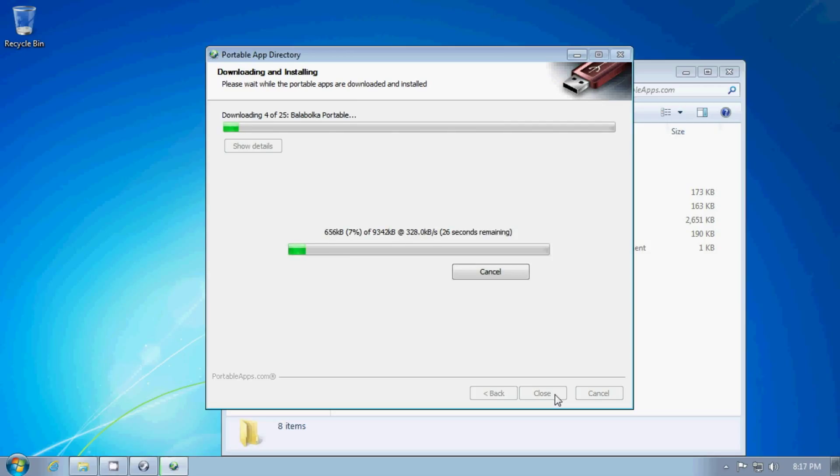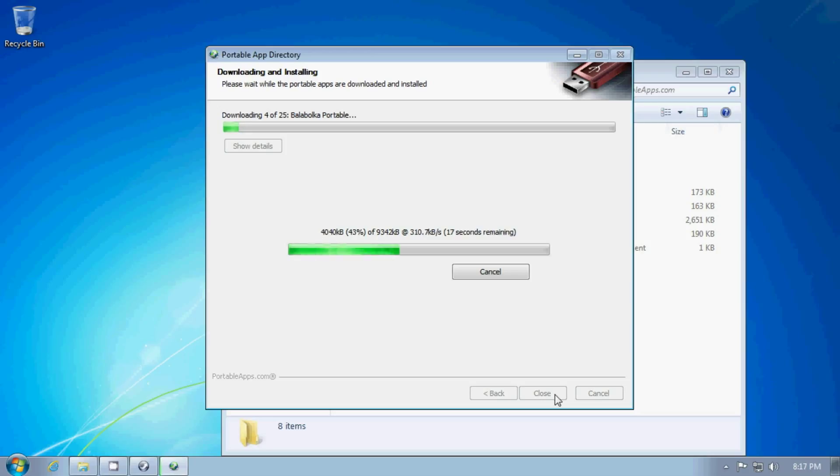So portable apps are kind of nice because they are first free and then second they've been worked up so you can run them out of a USB drive on any Windows computer. Third,